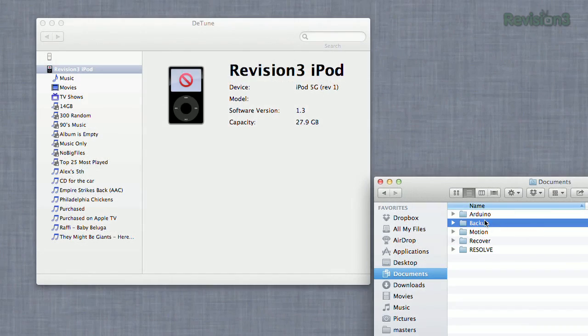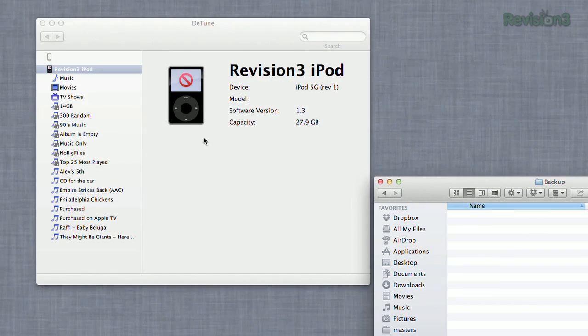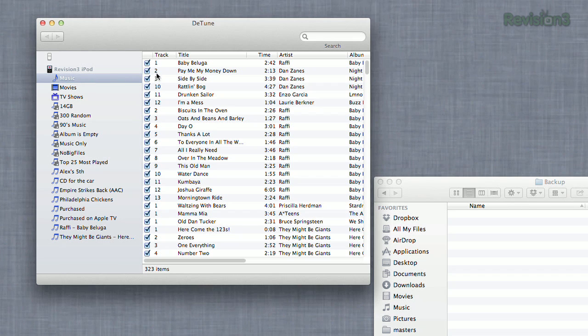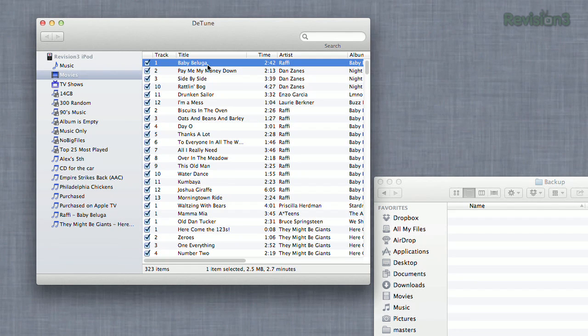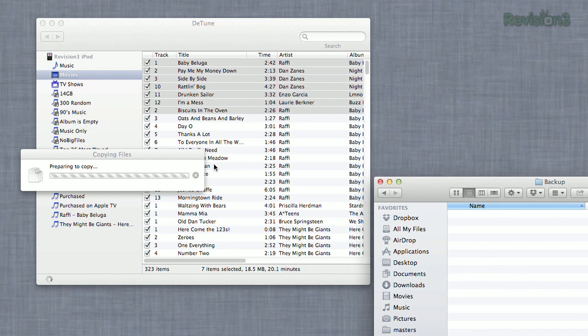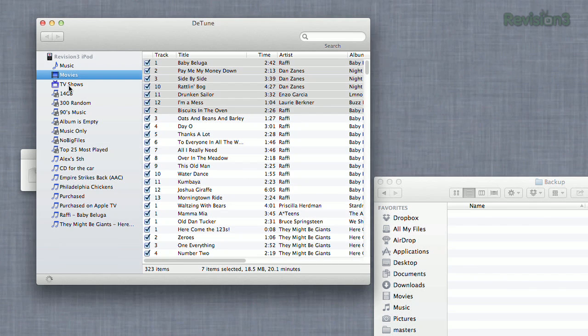Just install the app and launch it up. Your connected device and all of its contents will pop right up, and you can simply choose the media you want to copy over to your Mac. You can even see the files you've stored on there as well if you were using it as a drive.